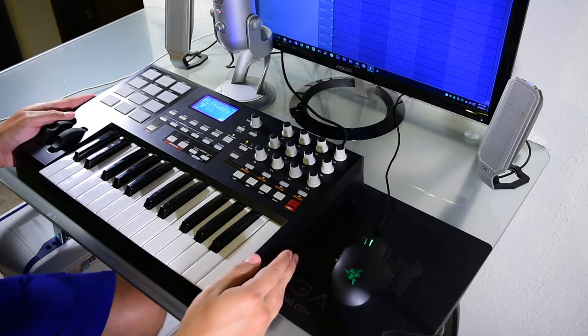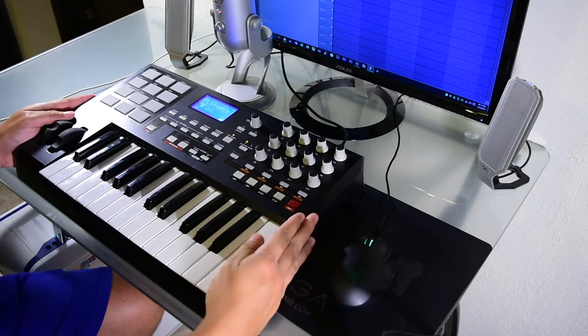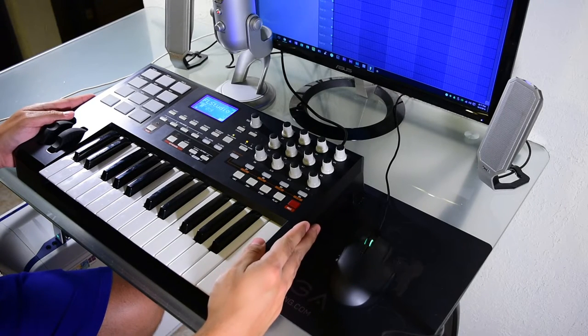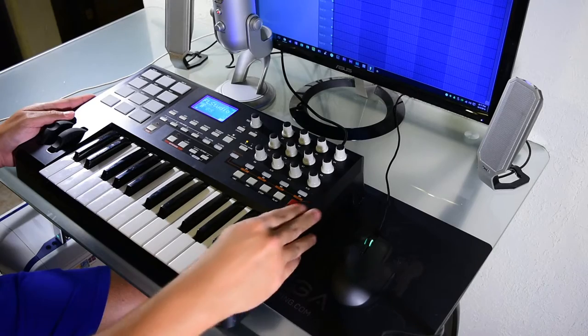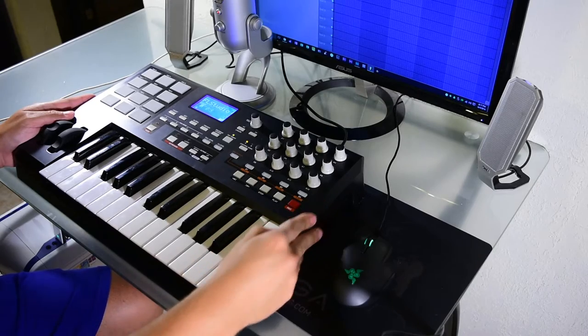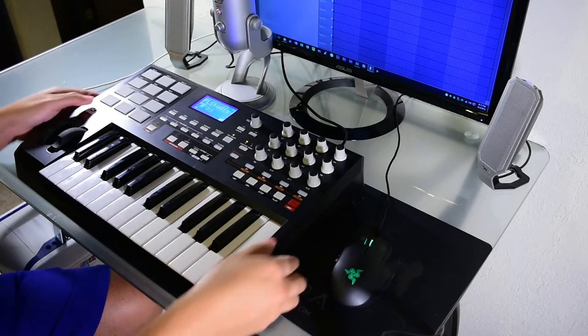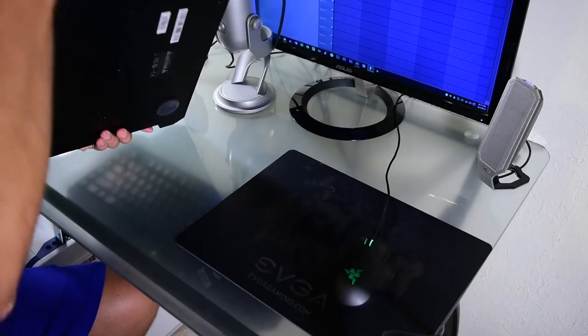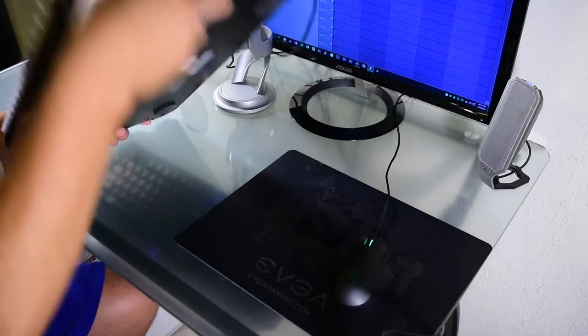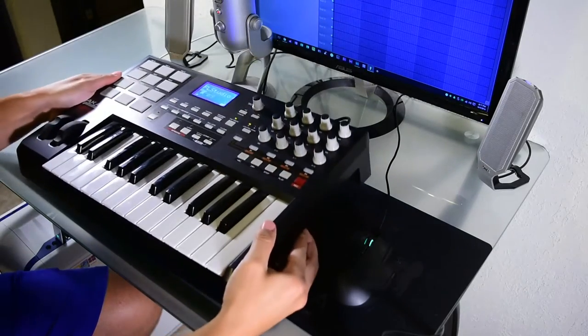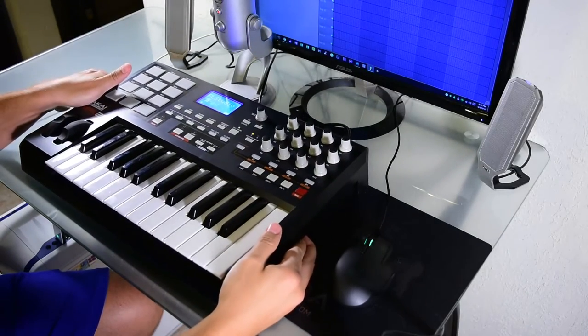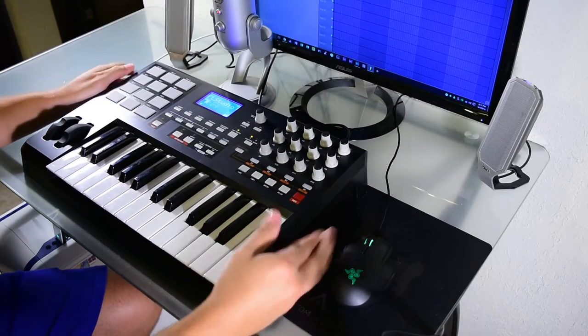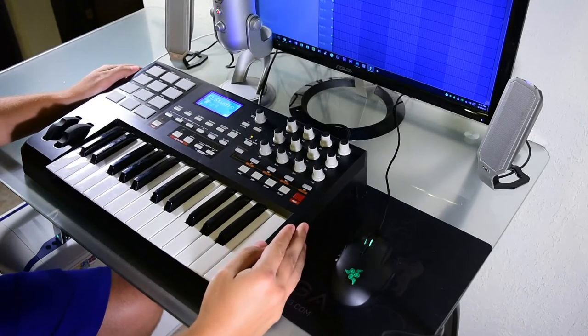Alright, so we're going to start off looking at the actual case of the keyboard. It's pretty much all made of plastic except for the bottom. The bottom has a metal plate which makes it pretty sturdy, and the rubber pads make sure that it stays in place wherever you put it.